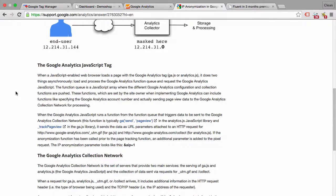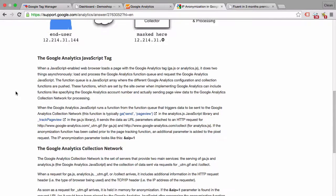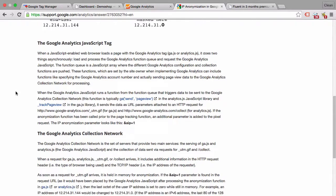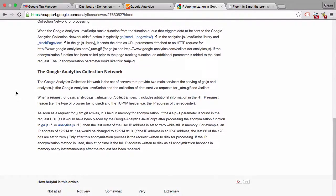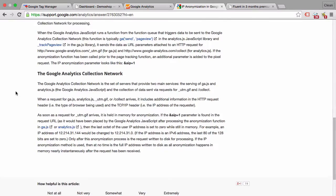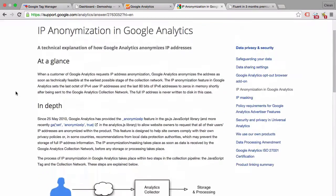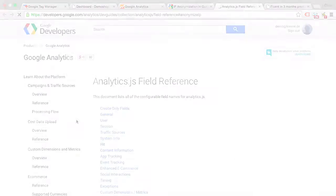But for companies that are set up within the European Union they might want to enable this feature to avoid any legal trouble with the use of Google Analytics. And it's pretty easy to do.